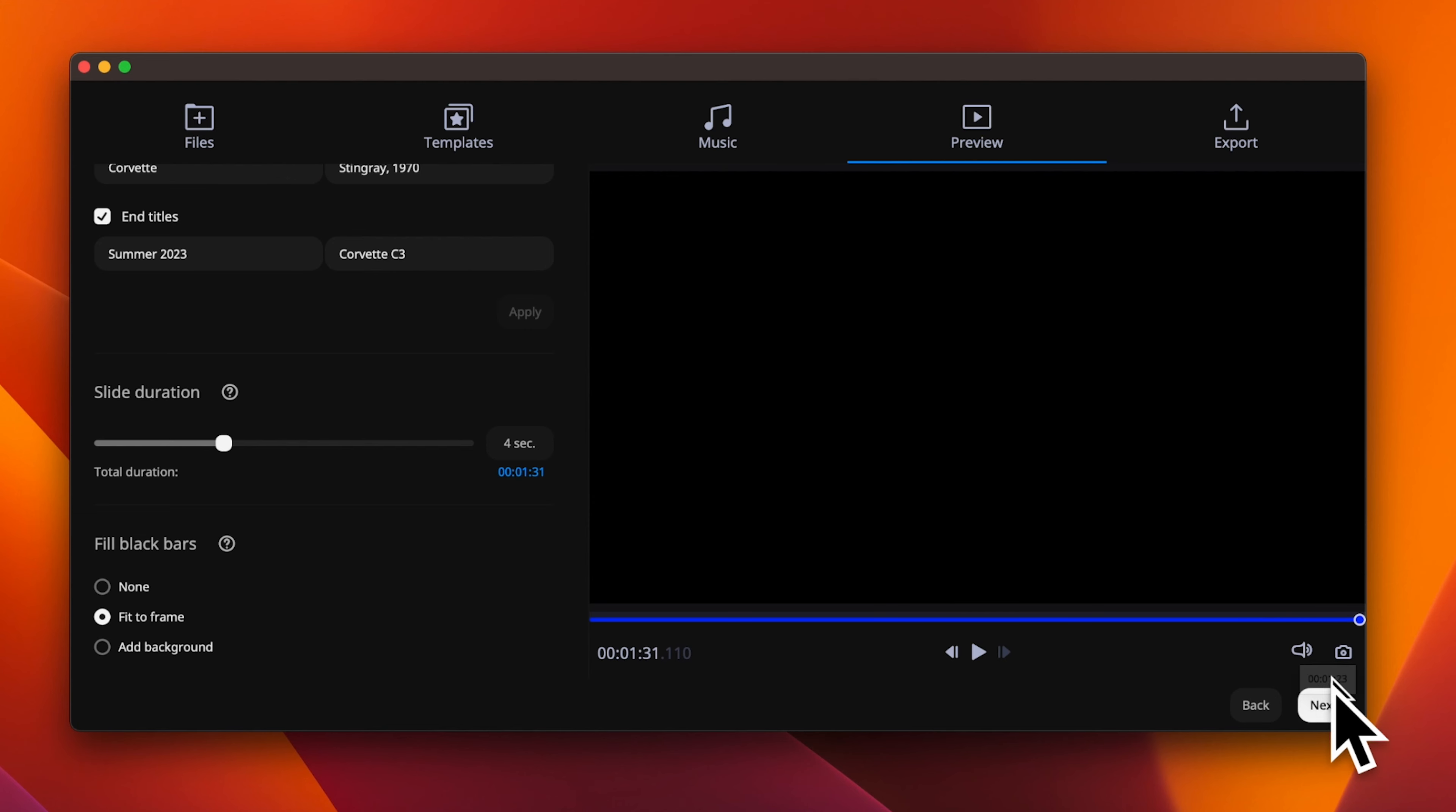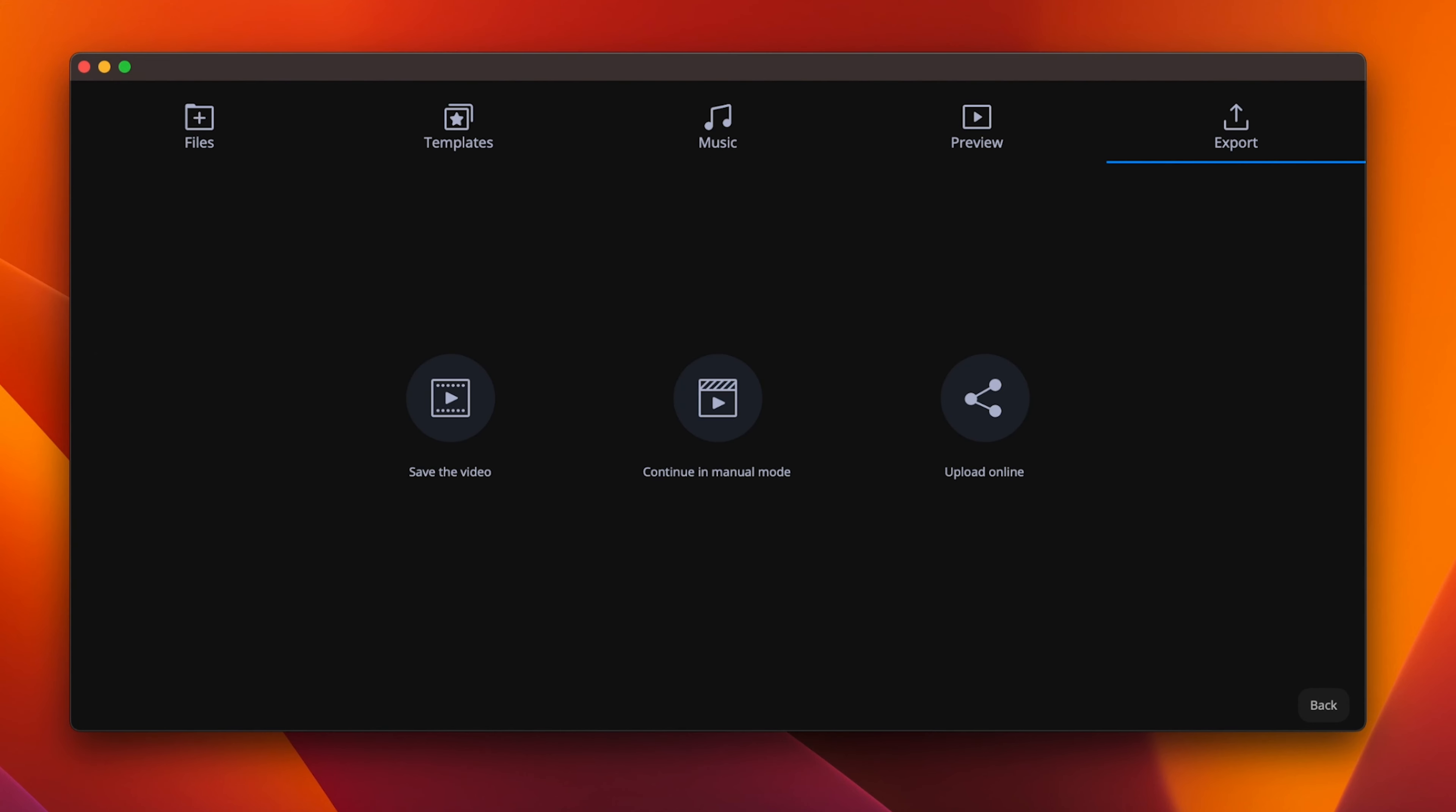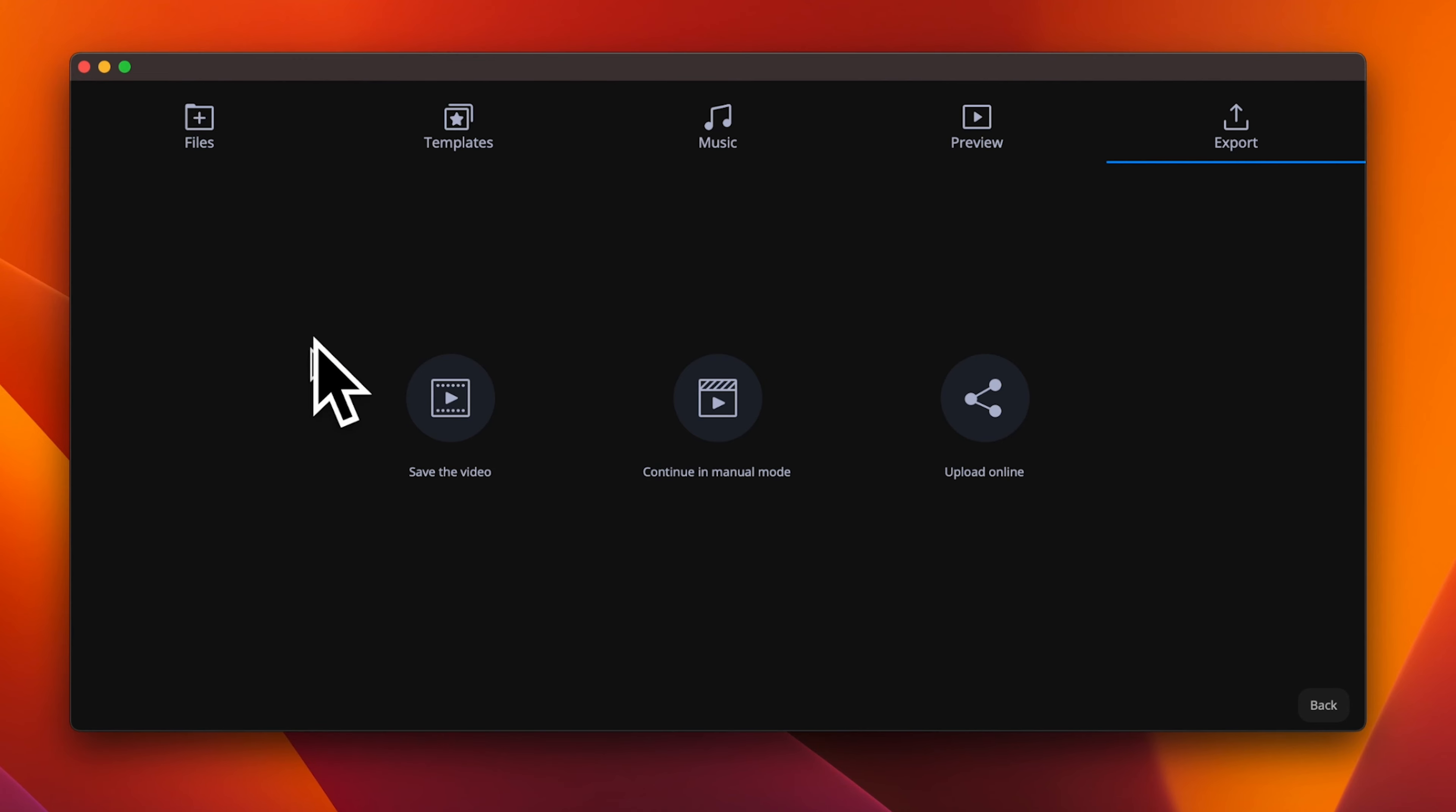If everything is like you want it to be, you can export the slideshow directly, upload it for online sharing, or return to the video editor for final adjustments. It's very simple.